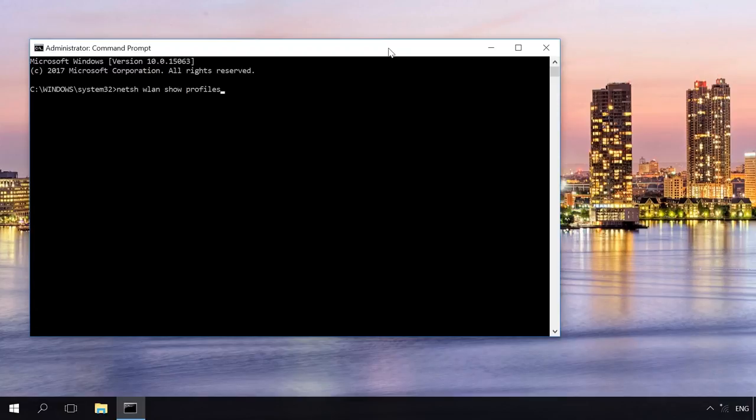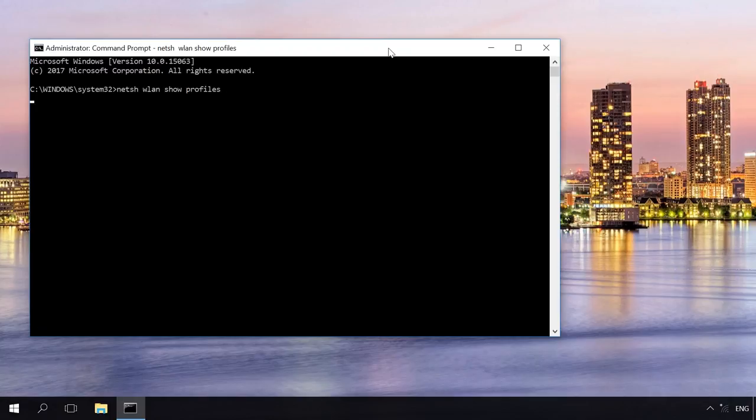Type in the command prompt the following command. As a result, you will be shown the Wi-Fi networks where this computer was connected.